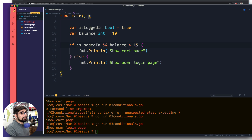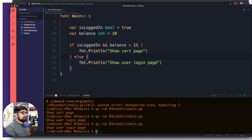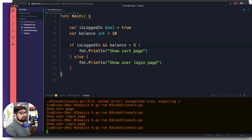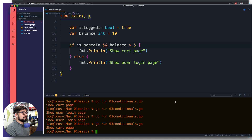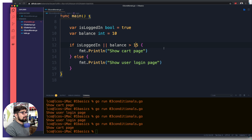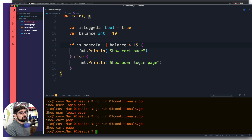If balance should be greater than 15, things change. It shows 'show user login page' because that condition is false. When both conditions are true, we go inside the block and see 'show cart page'. We also have || (OR), which only requires one condition — left or right — to be true to enter the block. Pretty nice and easy.